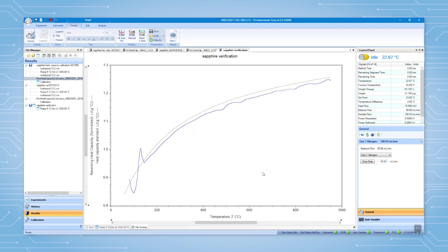If the data from the verification test matches the reference data nicely, you can go ahead and start running your samples.